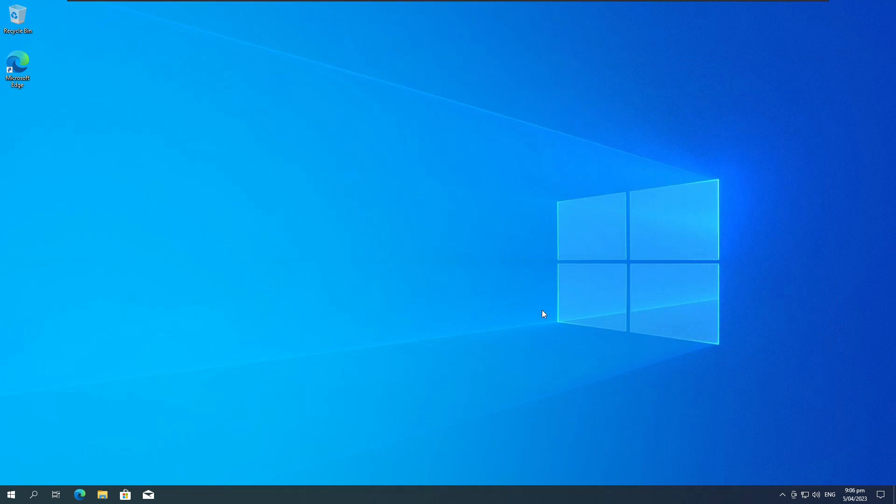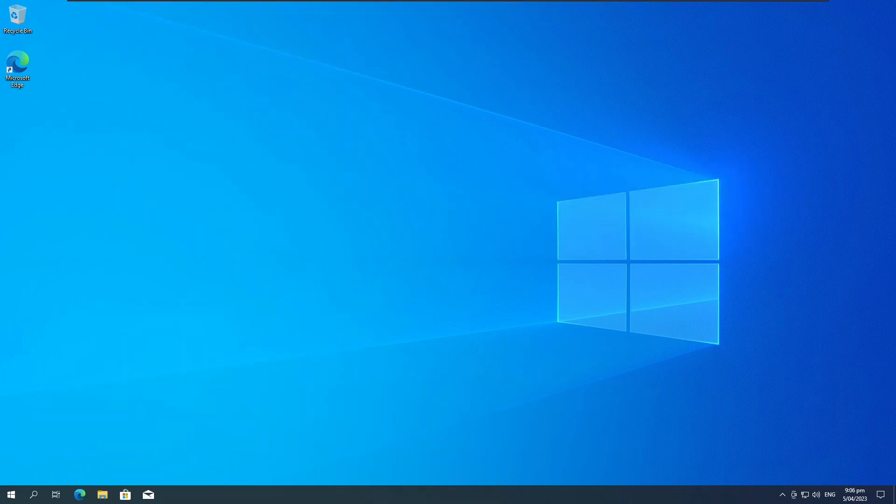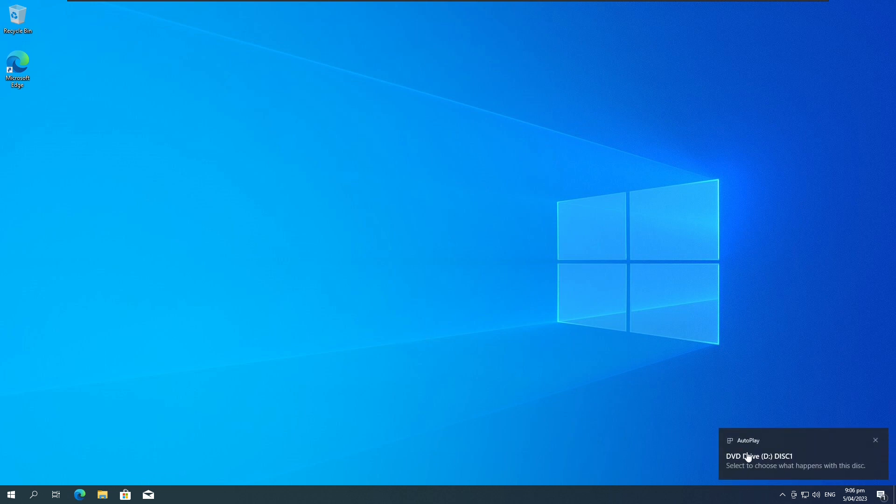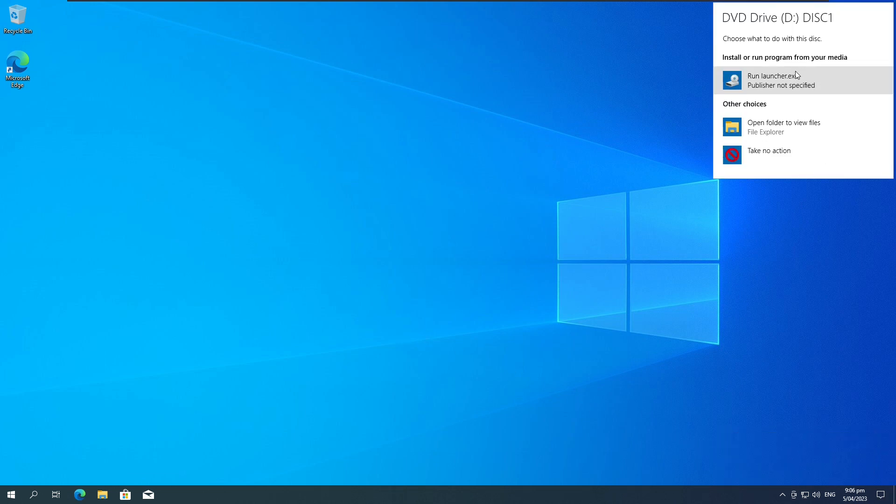So I've got here the official copy of Worms 4 Mayhem. This game uses the Starforce DRM. So I'm going to put this into my computer now and we're going to see what happens. So now I'm going to go install this game. I'm just going to open the launcher and click install.